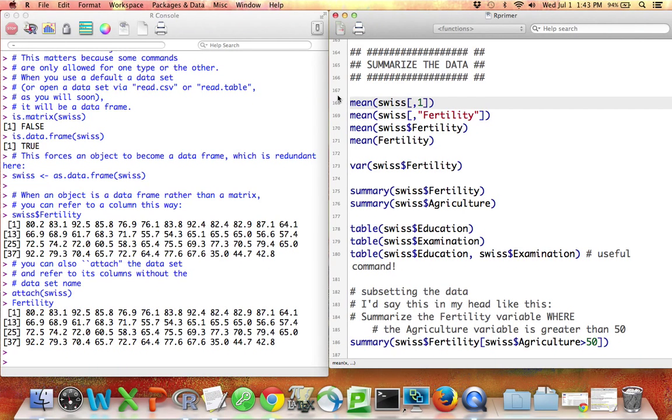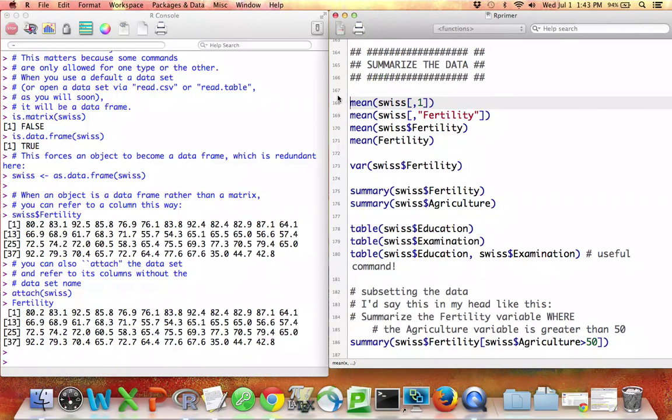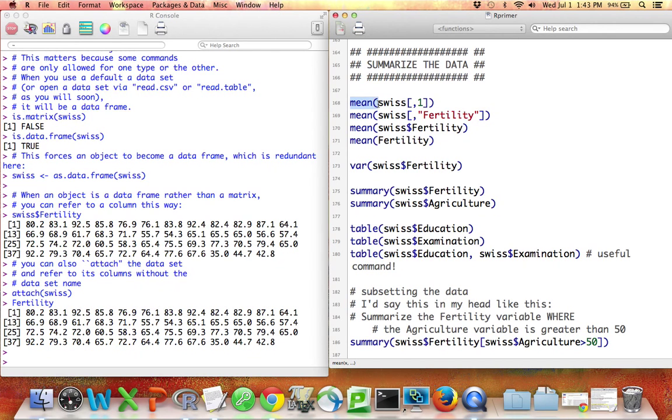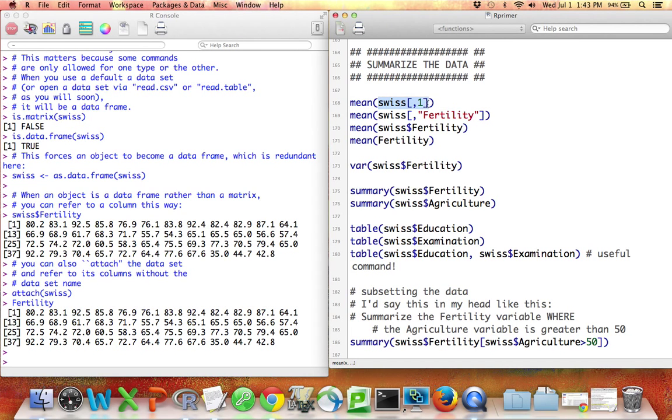Suppose you want to take the mean of the variable in this data set that's called fertility, which happens to be the variable in the first column of the data set. The function that we use is just called mean, and the input to this function is the vector consisting of the first column of this data set. There are several ways that we can refer to this column.